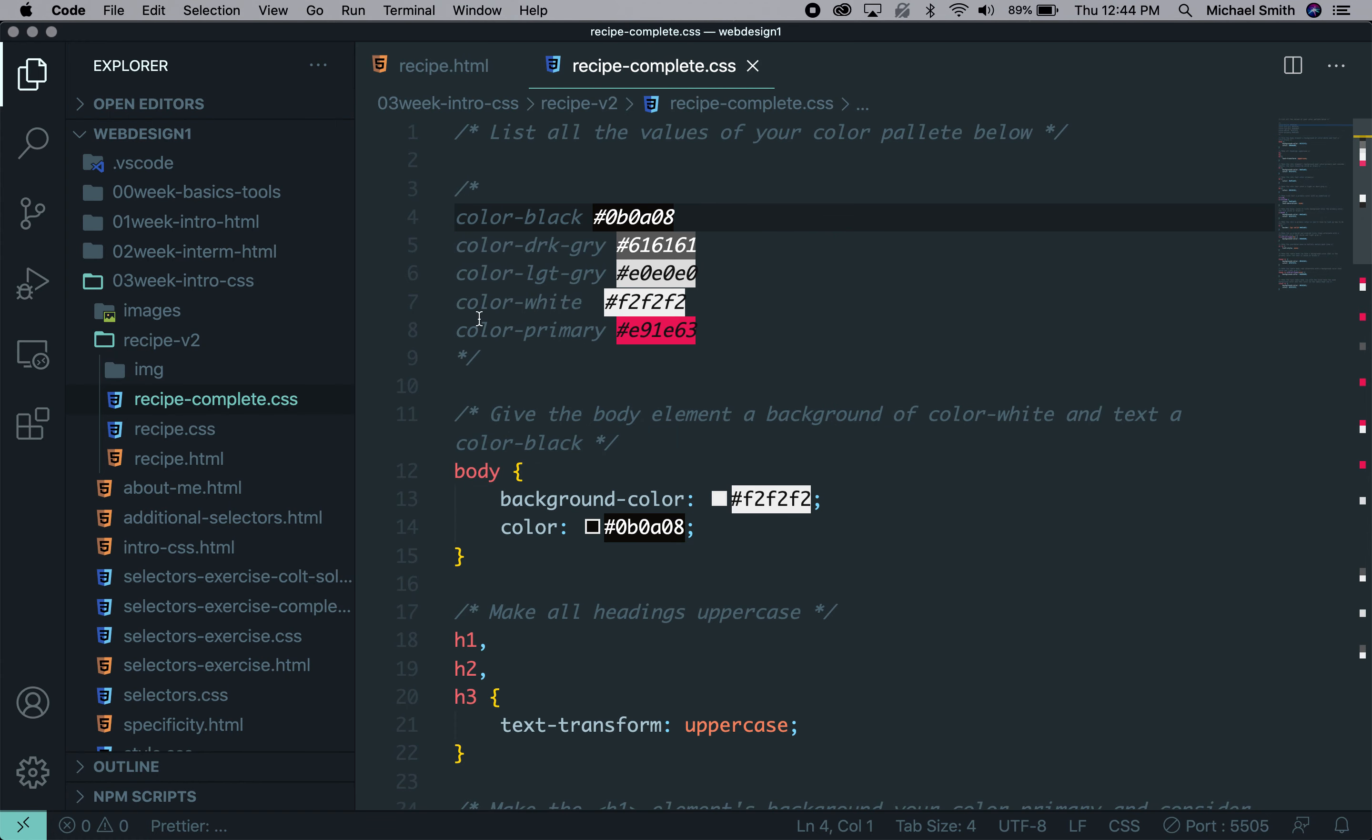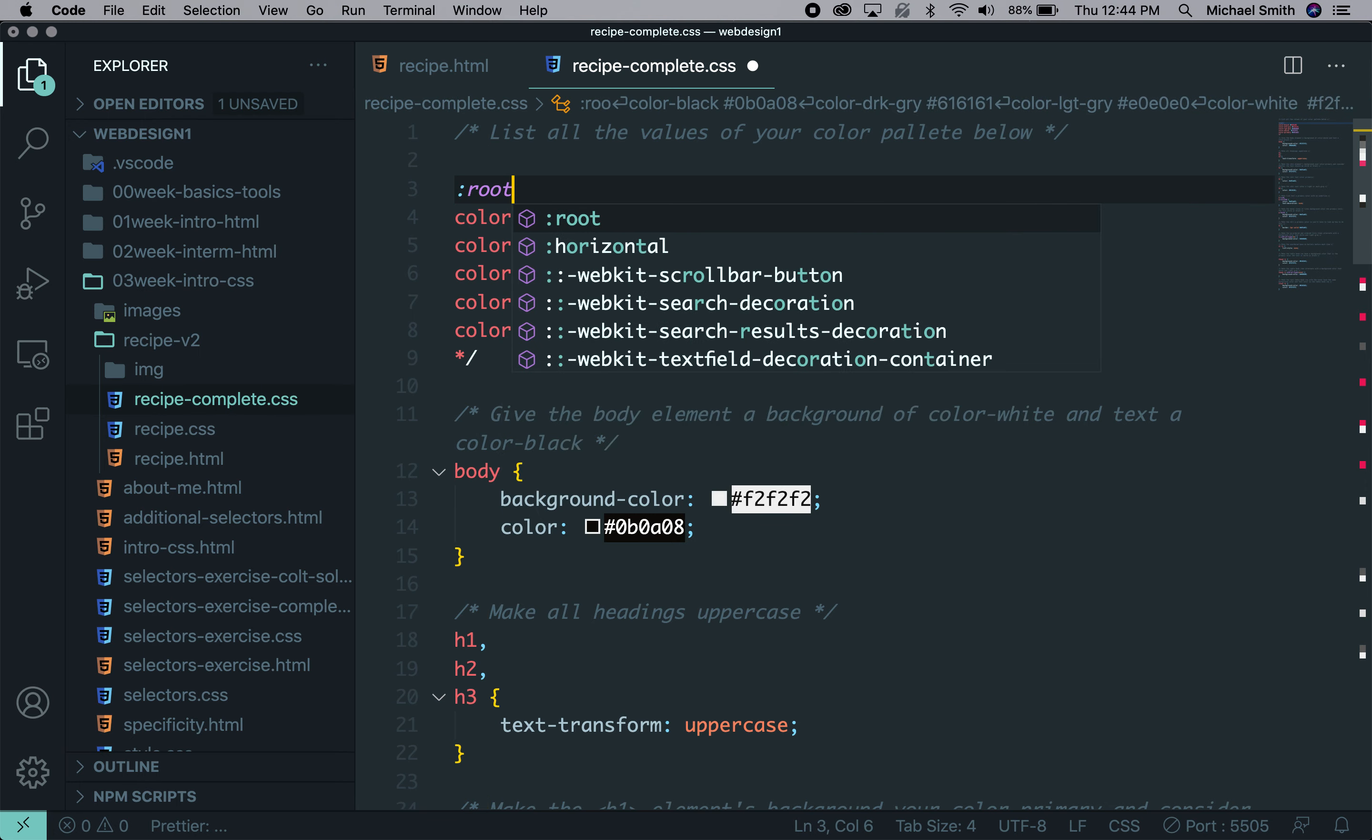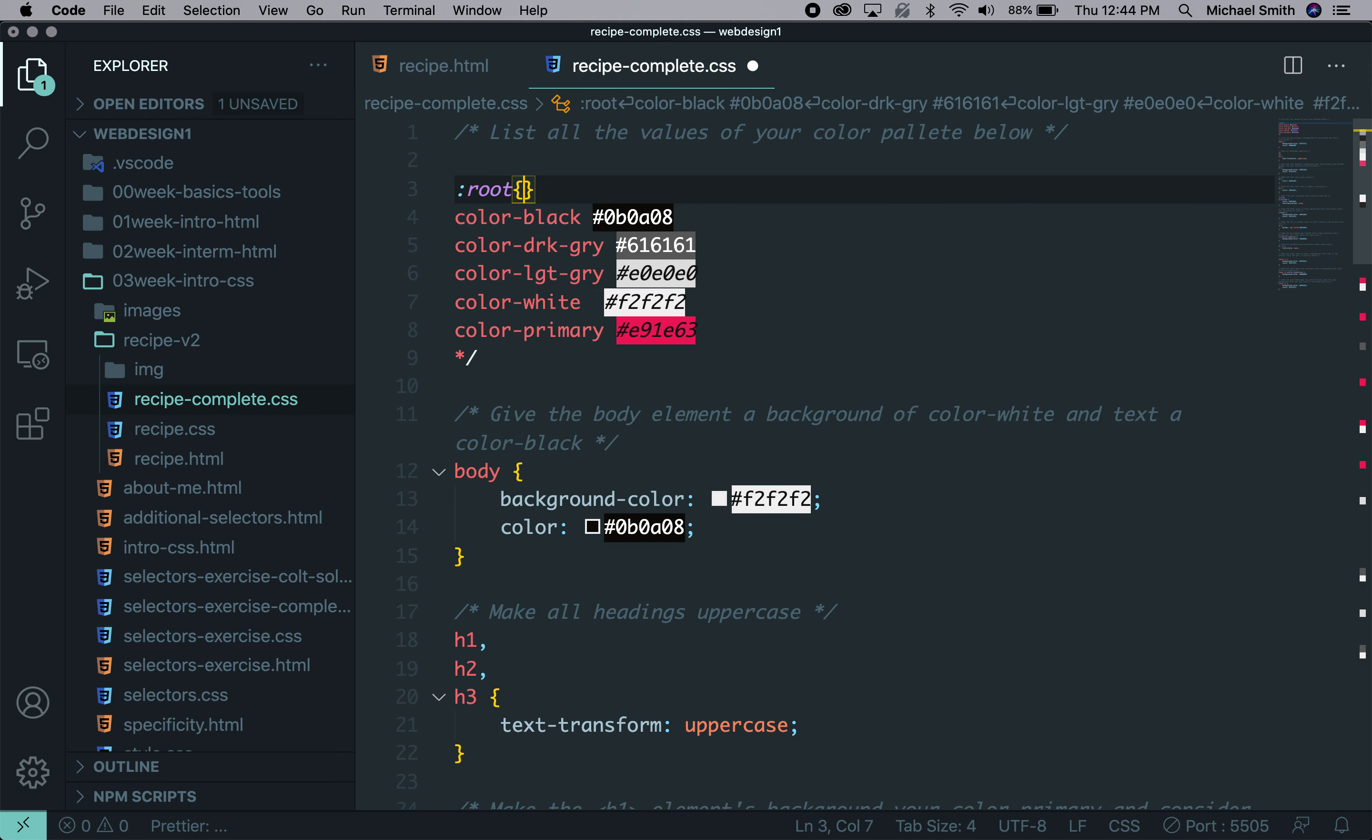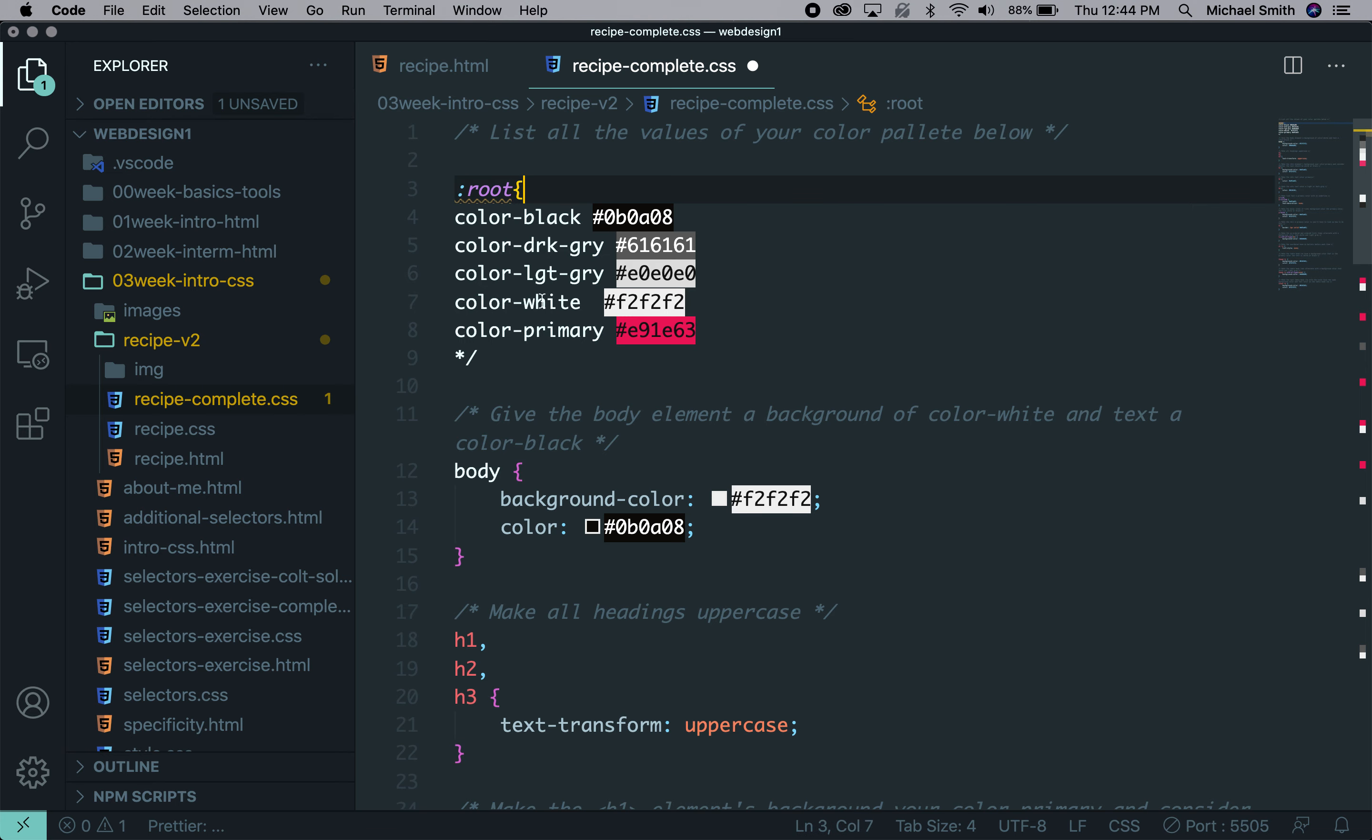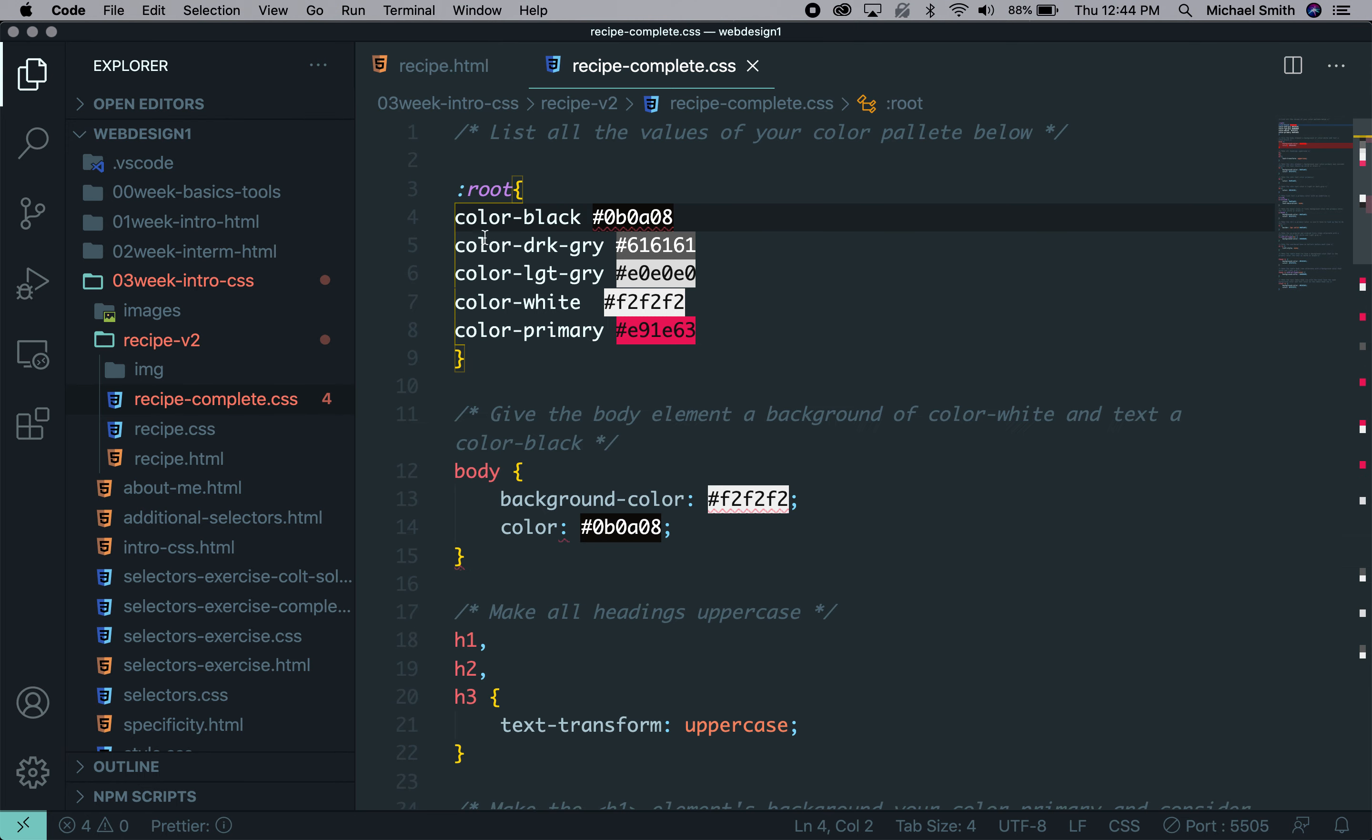So the idea is we need to wrap this with the :root pseudo class root. So we'll cut this and put it at the bottom. So we have our declaration block here. And it's saying we don't have these correctly set up, so we need to fix these.